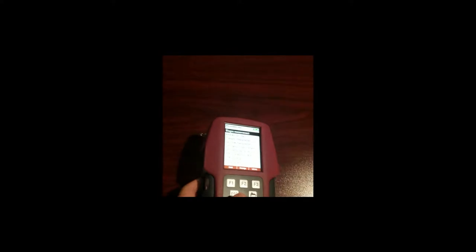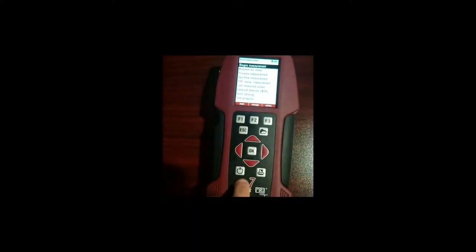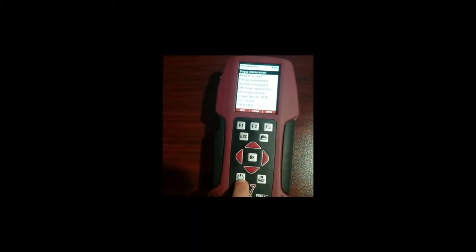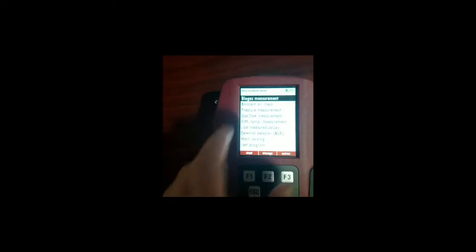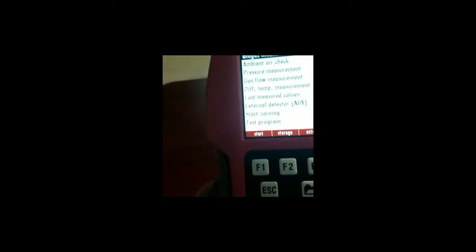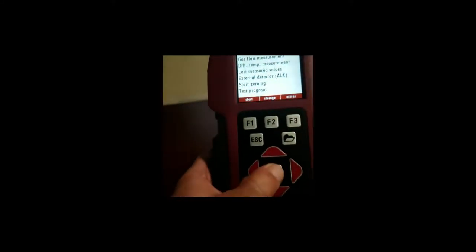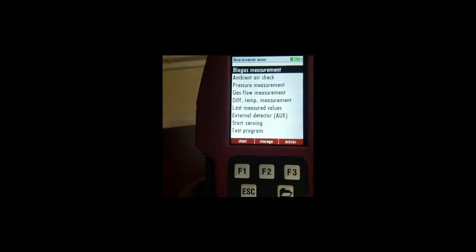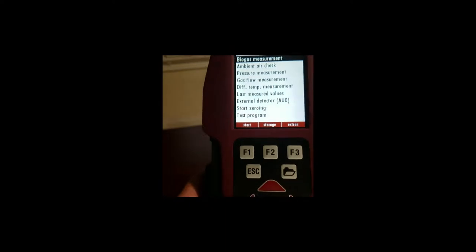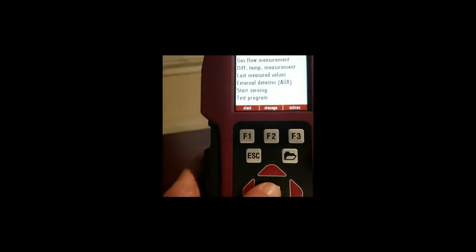Our instrument is already zeroed, so we've turned it on and it starts up. You're going to see a little blue status bar right up here in the upper right. It's going to tell you how long it is before it's done zeroing. Once it's done zeroing we can select biogas measurement.